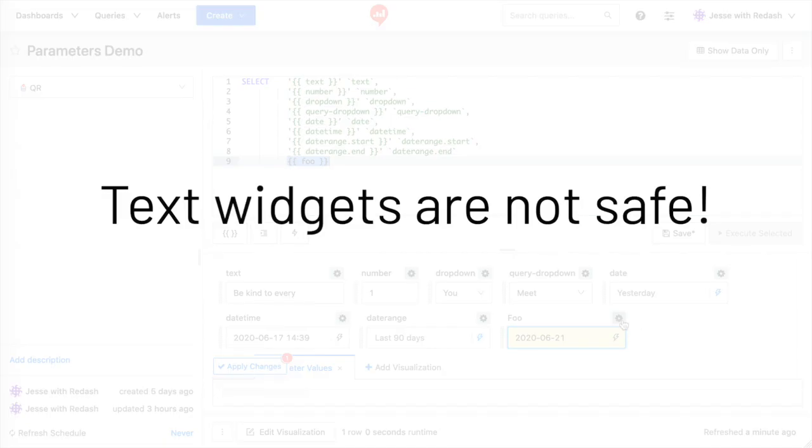Text widgets are completely freeform, so they are not protected from either DDL or DML SQL injection.